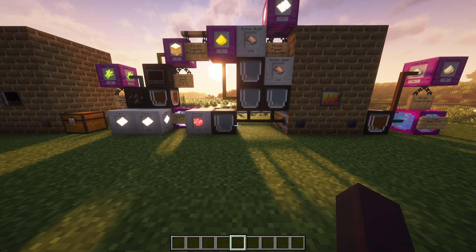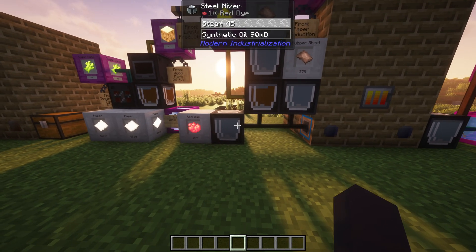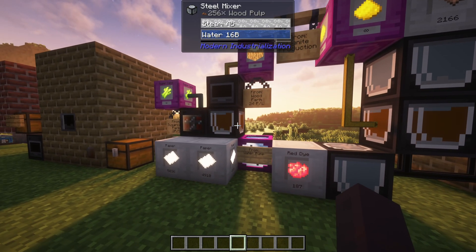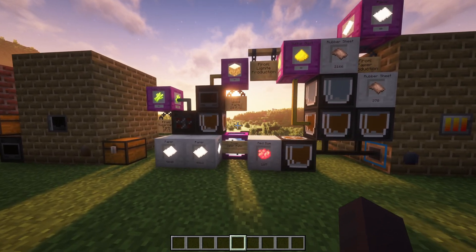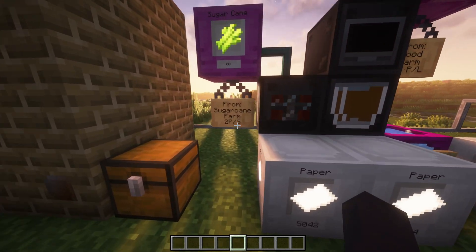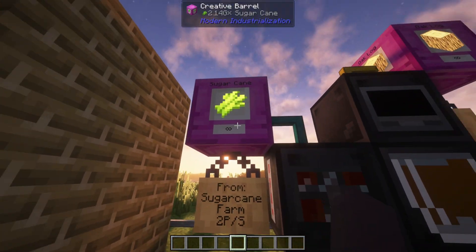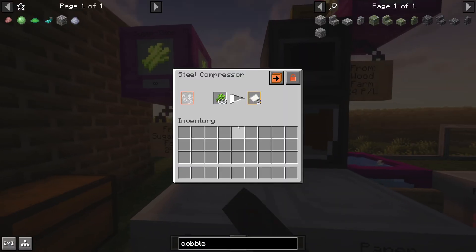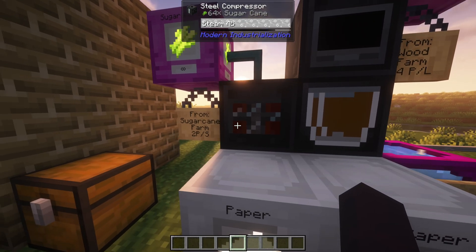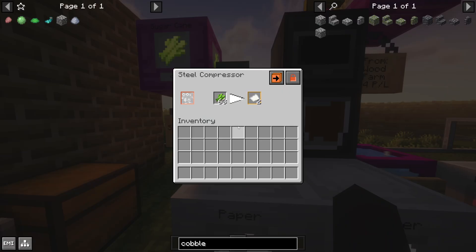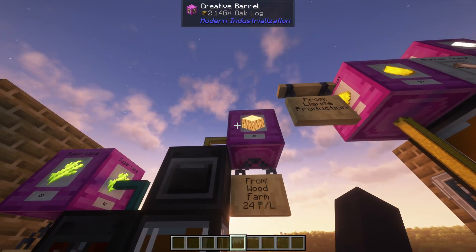I've got a setup in front of us. First of all, you're going to have to get paper — it starts from paper. You can either get it from sugarcane, like from a sugarcane farm. You can use a compressor and you'll get two paper per sugarcane.